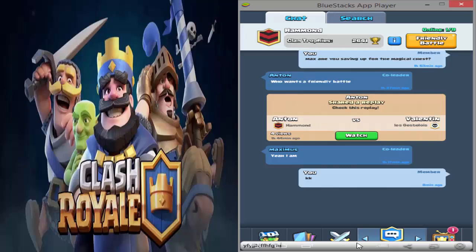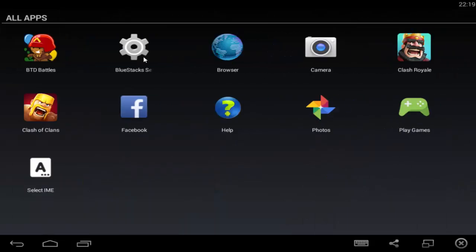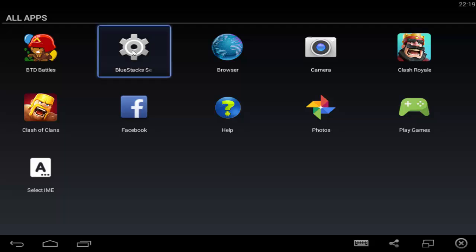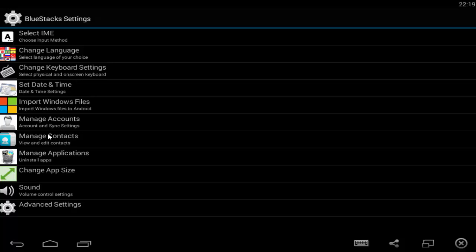To make it work, you need to go to the home page. Once you go to your Bluestacks home, all you need to do is go into all apps, and then click on the Bluestacks settings. Once you click on it, it will load, and then you click on 'Select IME Input'.